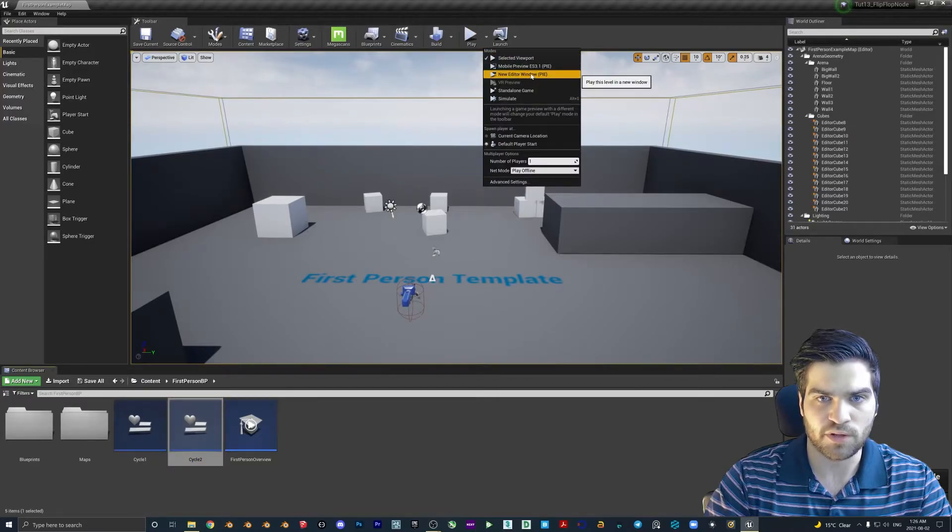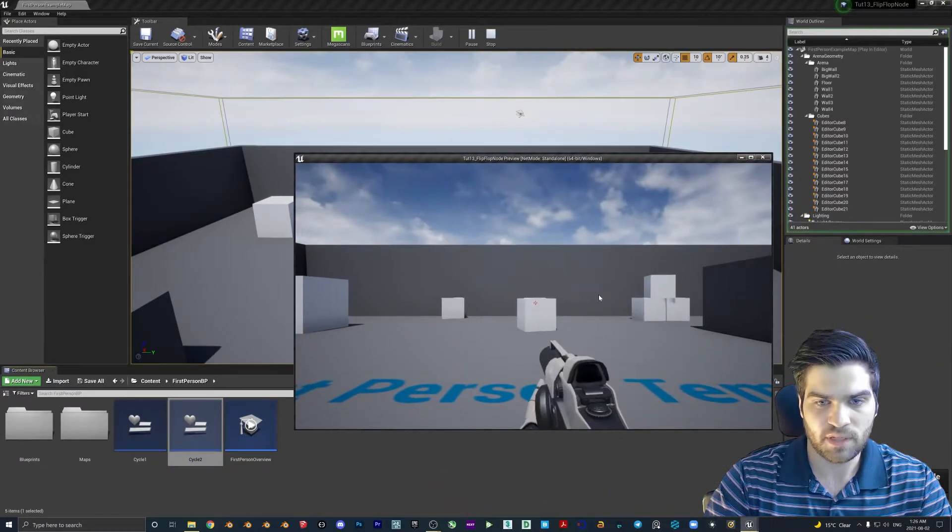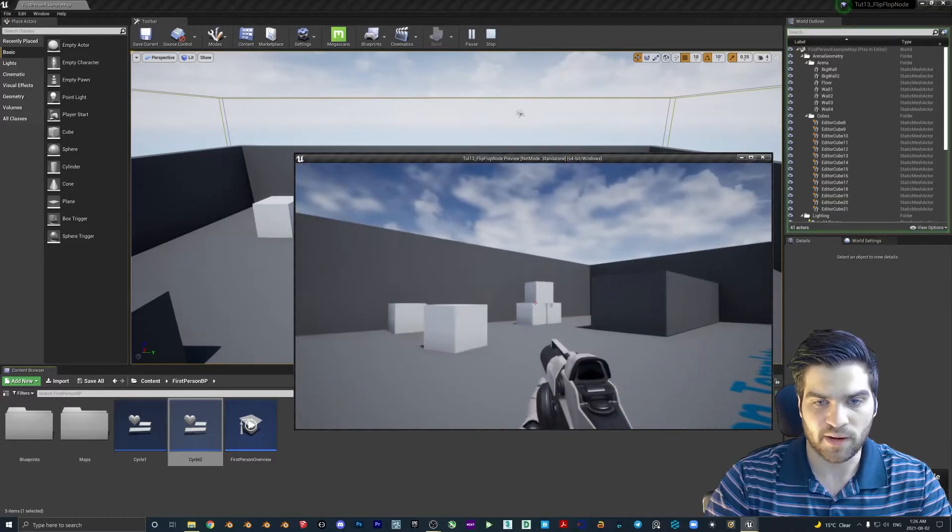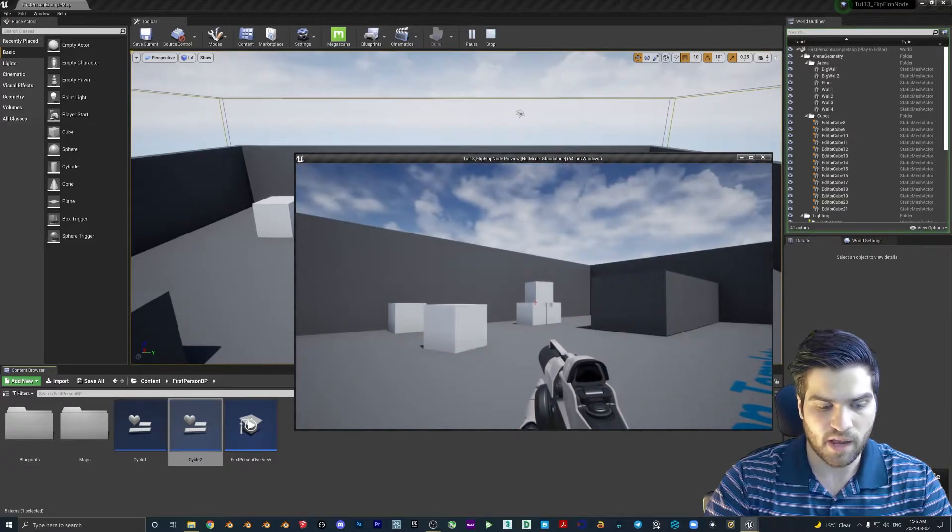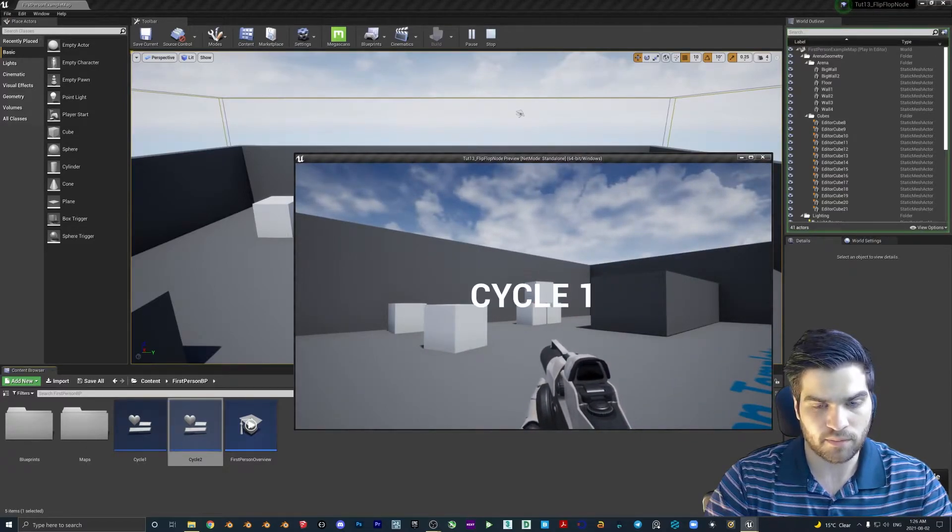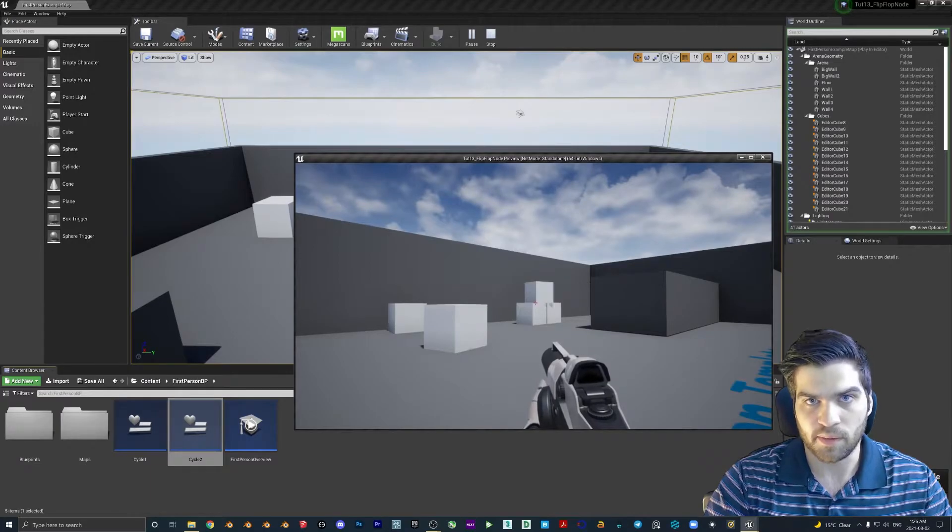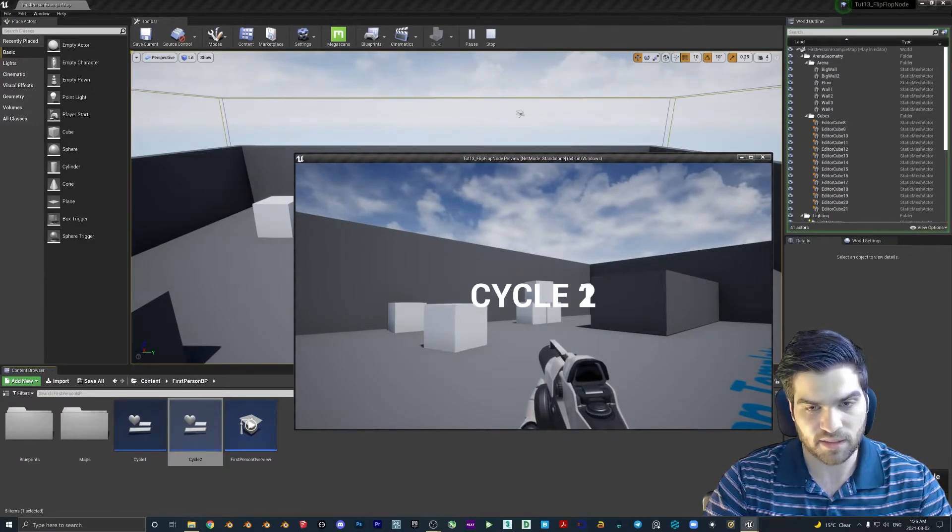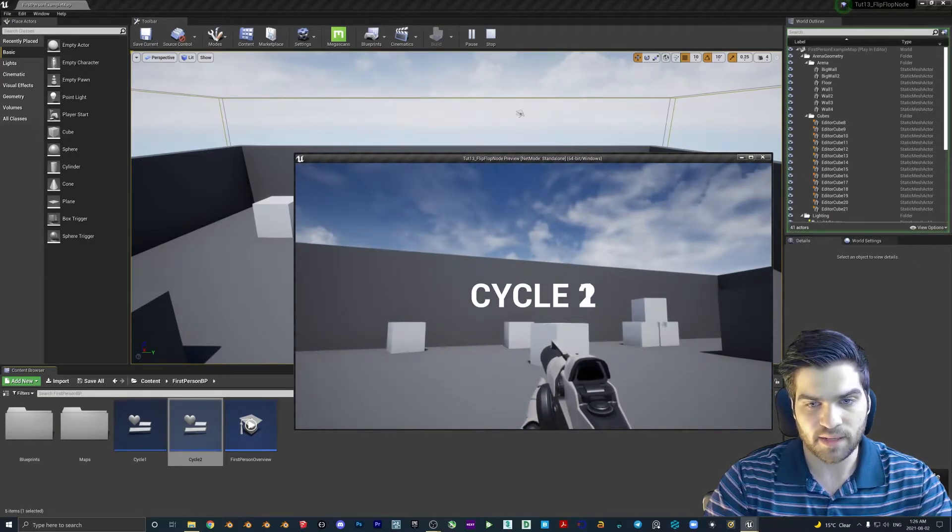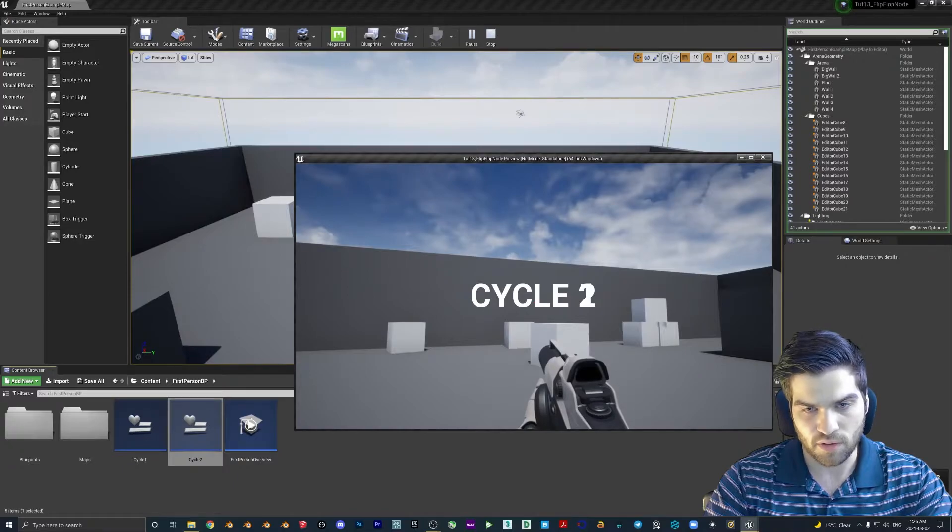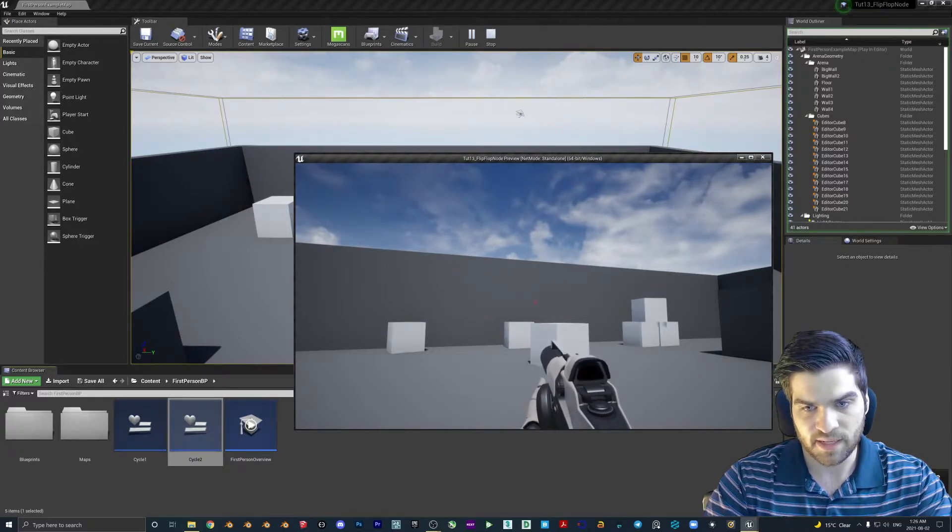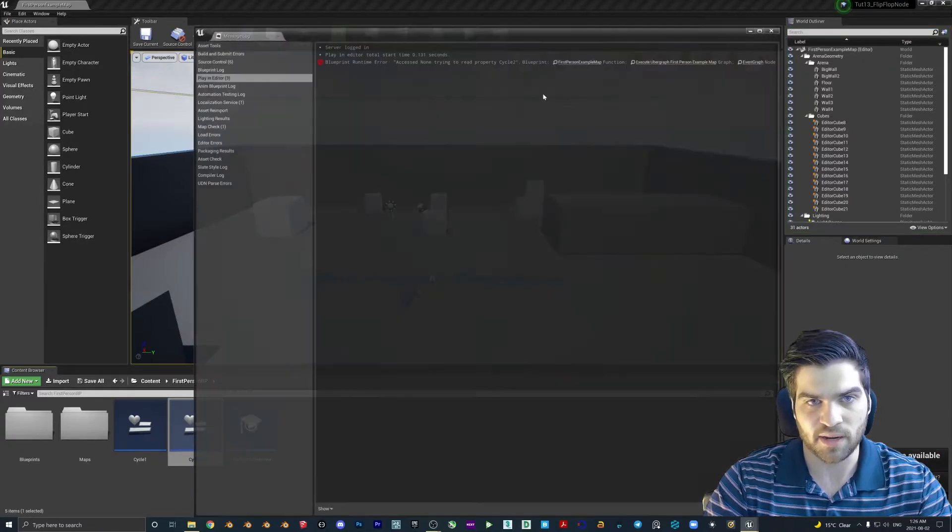As usual, we'll go to the new editor window. Pull this up, move around a little bit. Now I'm going to hit X for the first time. Cycle one. I'm going to take my hand off of X. I'm going to hit it again. The problem we have here is that they're both going at the same time.